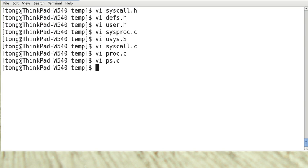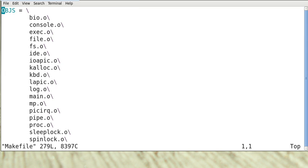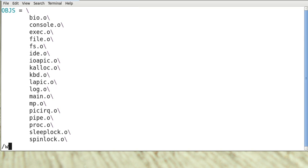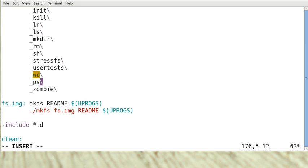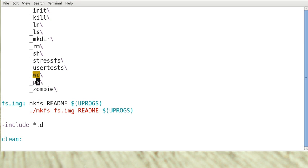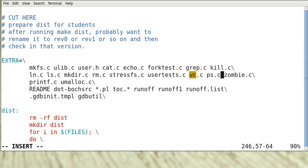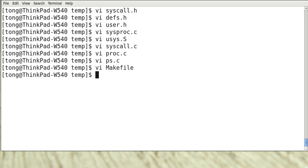And finally we need to modify the make file to add ps there. So again we search for 3c. Add ps or application. And now we can make.